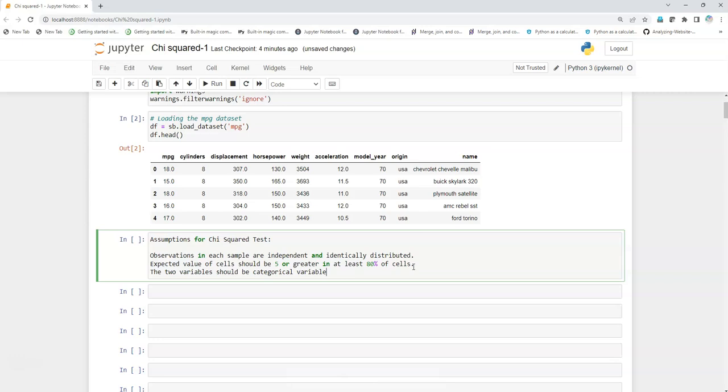The third and important obvious assumption is that the two variables should be categorical variables. It's always true with the chi-square test.